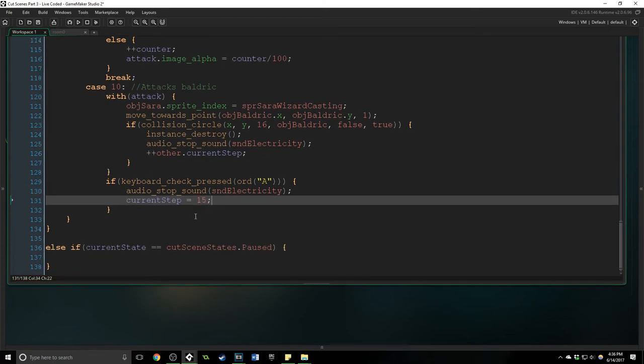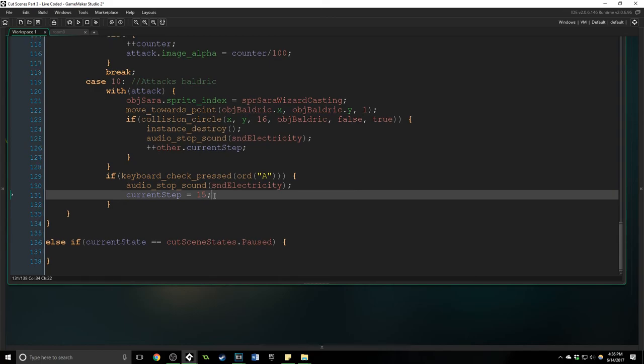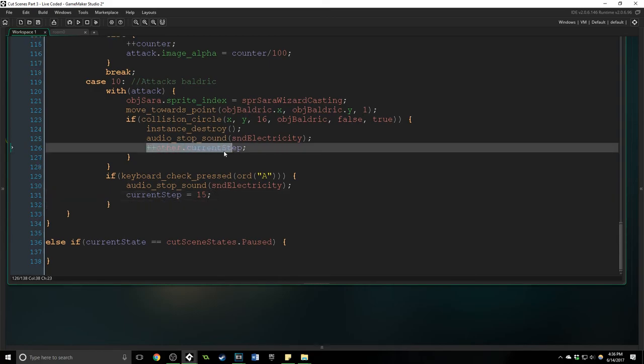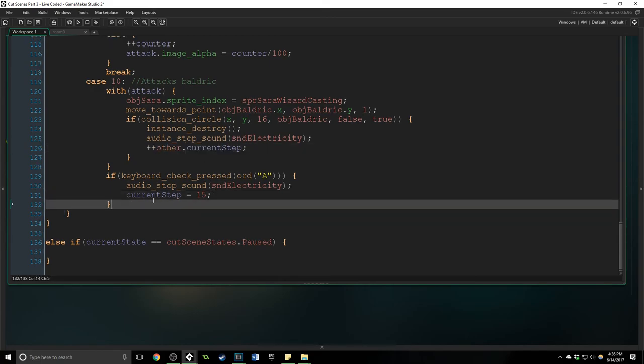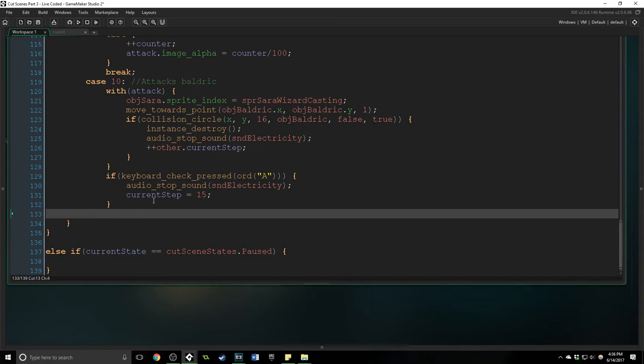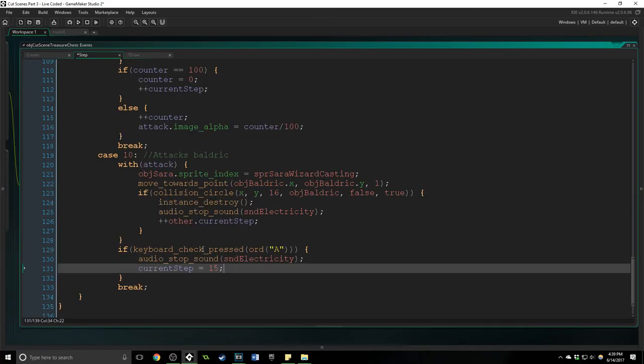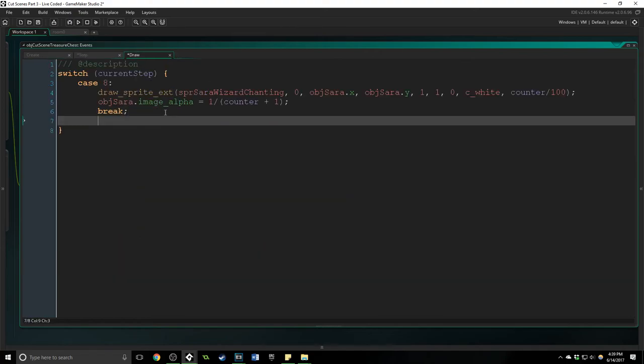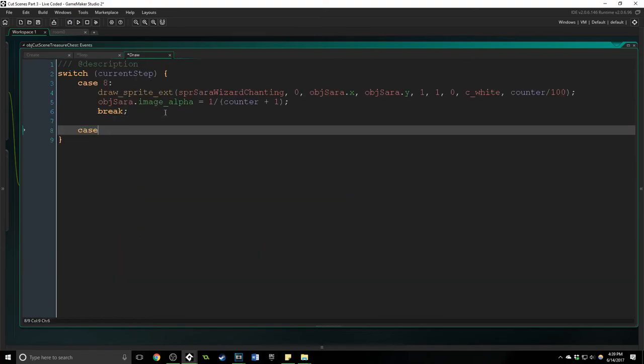Because if they succeed we want it to be different. If they fail then we're going to move on to the next step. Okay and now to draw, to let the player know that they need to press A, we're going to come on to the draw event again. We're going to put in case 10 because that's where we are.